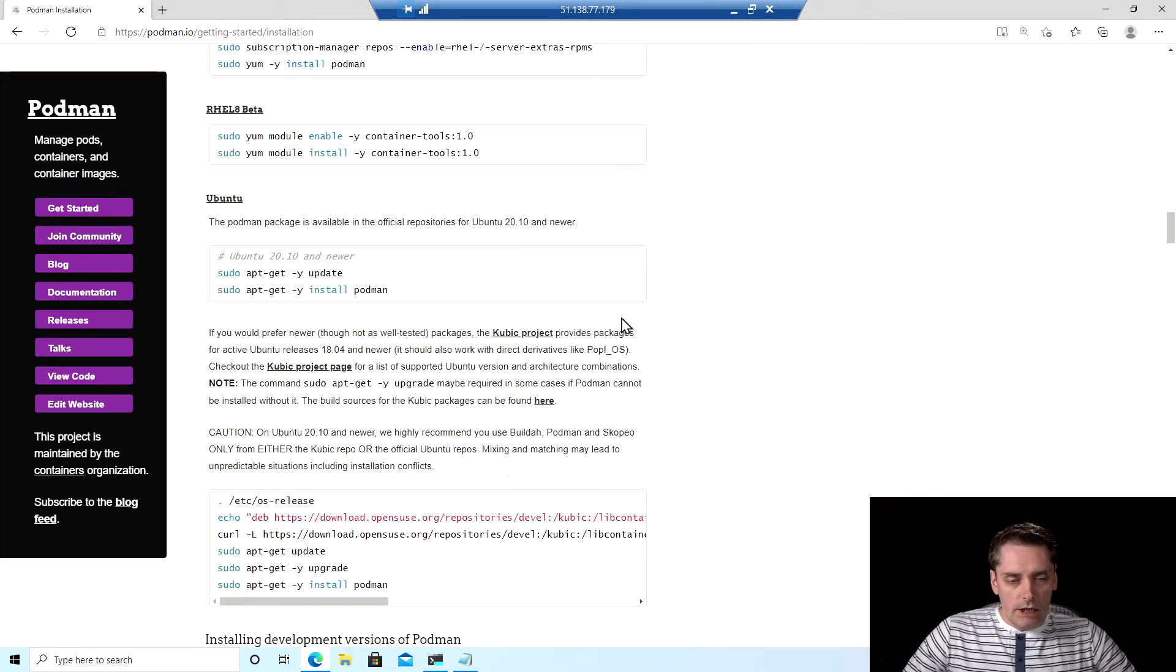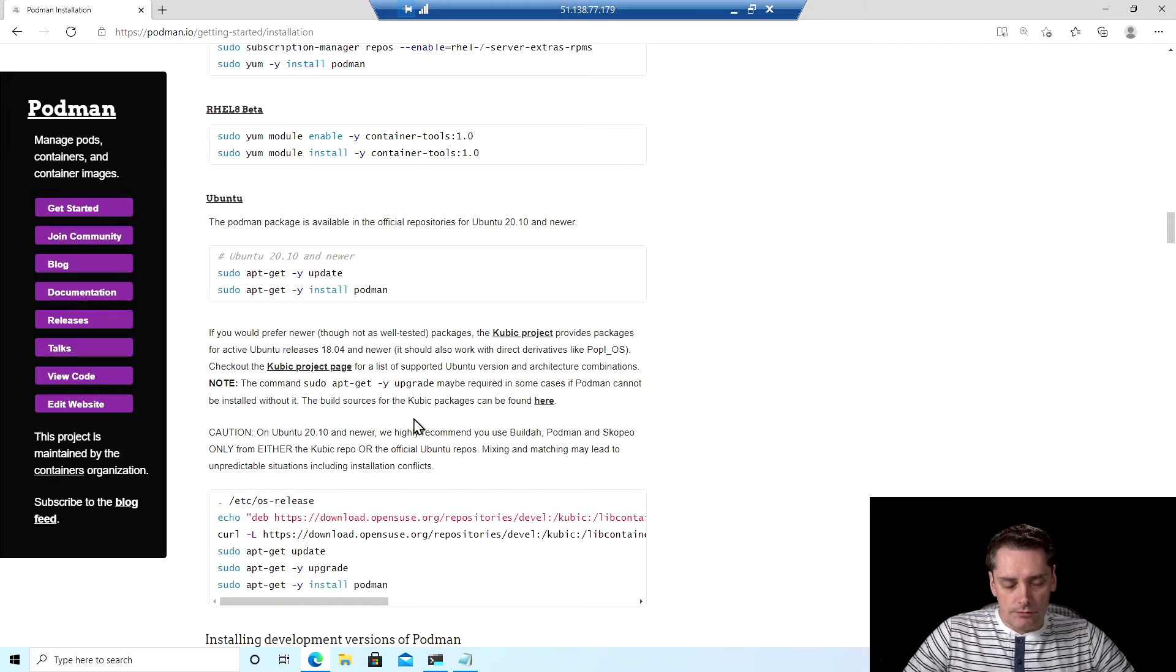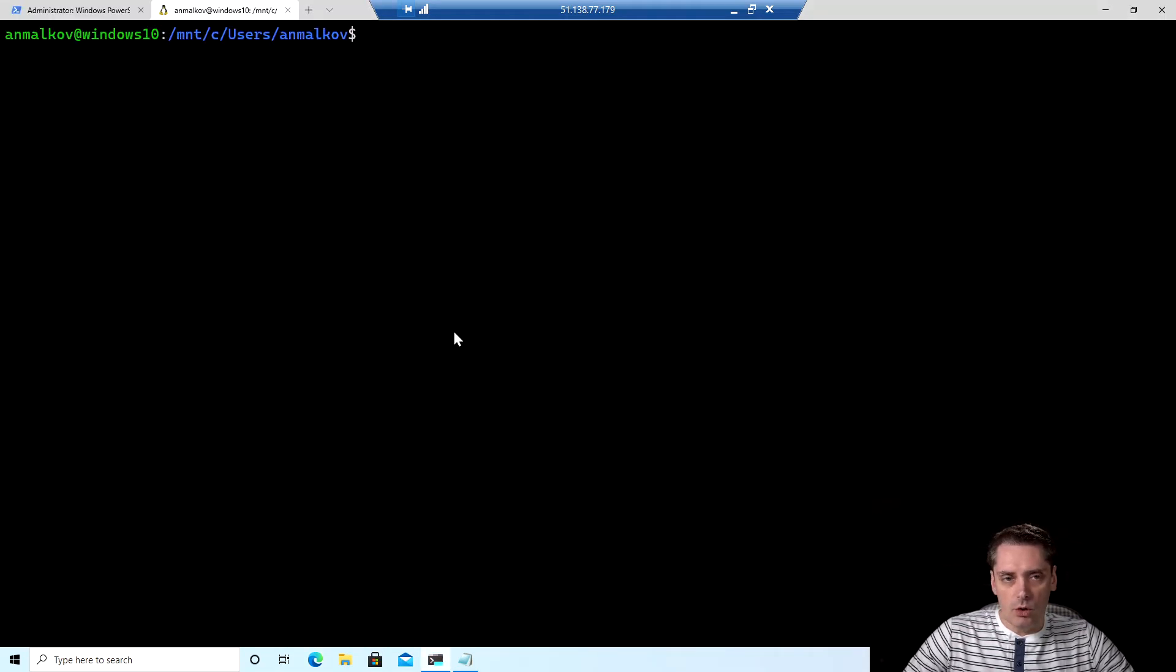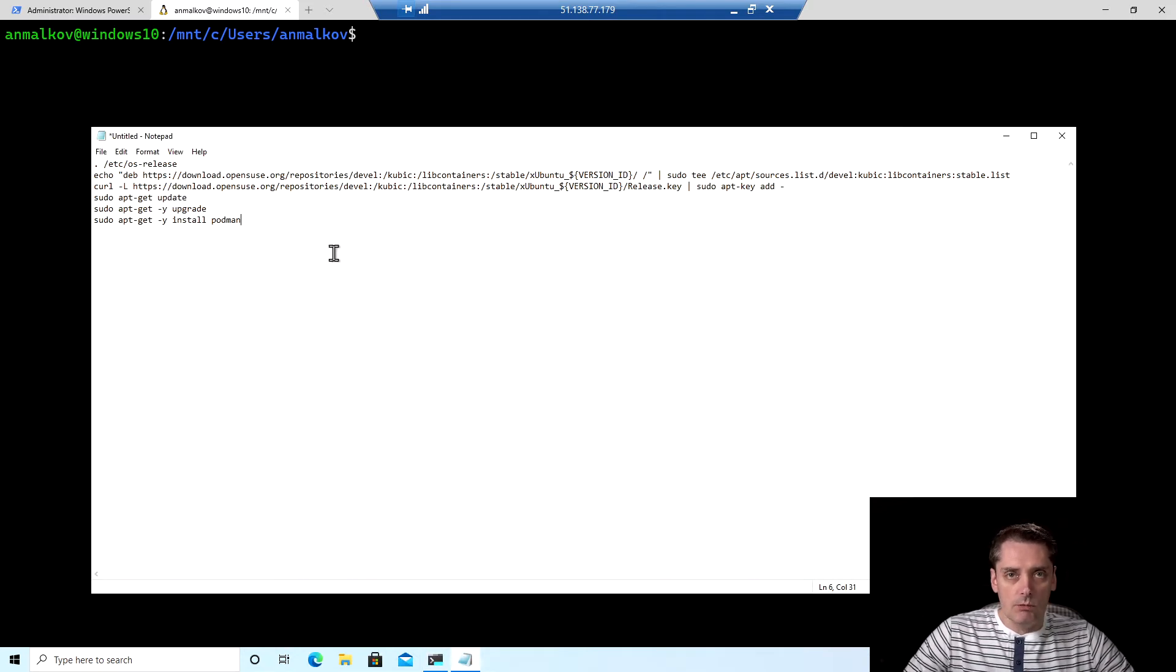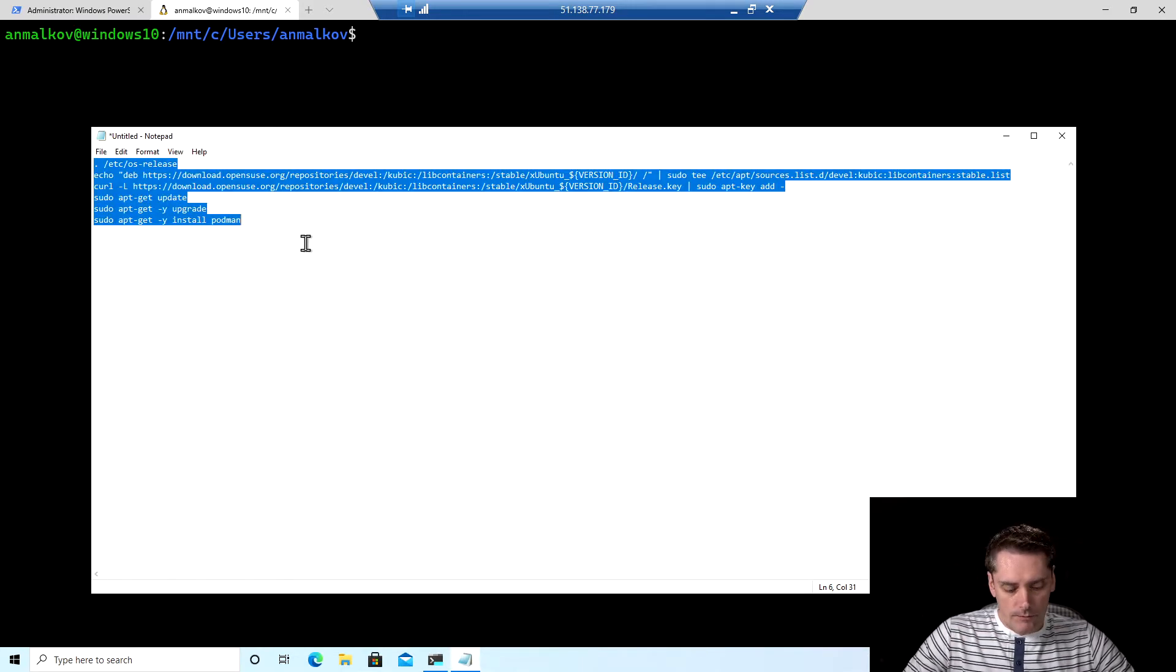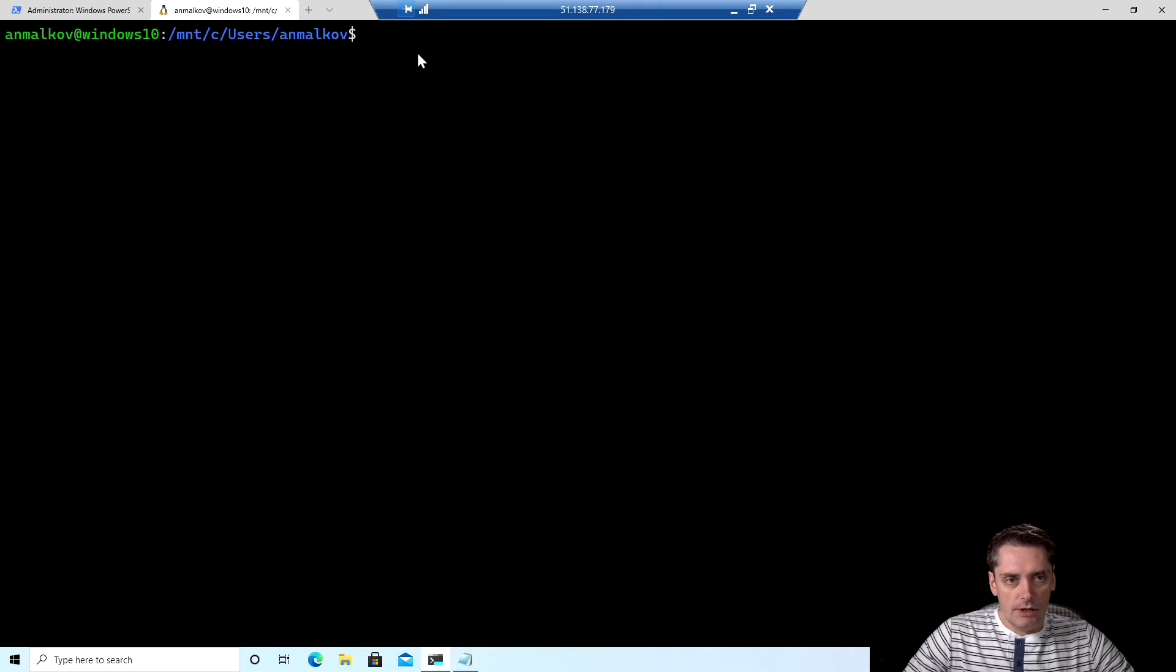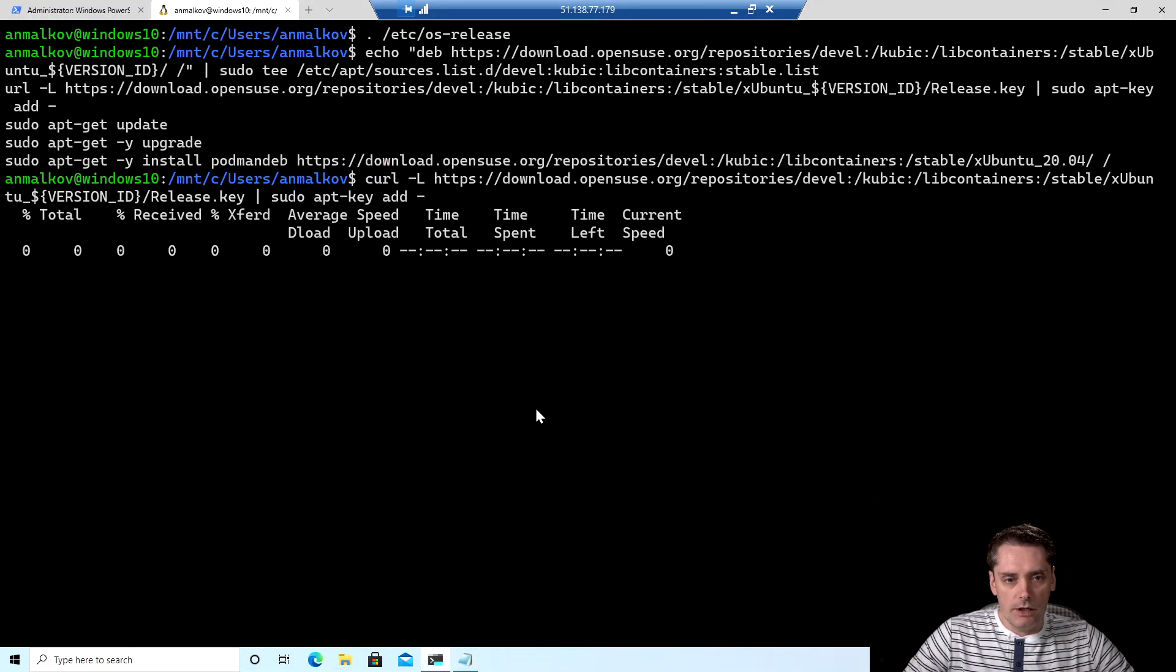So again, for me, this is the Ubuntu section. But I just close my browser because I already copied the script. I open my OneNote. But again, I will put the script in the description to this video. So you can just copy paste from there. I copy it and I paste to my terminal.